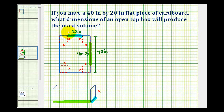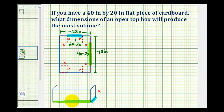The same thing happens on this side. If the length from here to here is 20 and we need the length of this blue segment, it would be 20 minus x minus x, or 20 minus 2x. So this edge here would have a length of 40 minus 2x, and this edge here would have a length of 20 minus 2x.